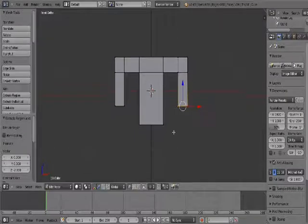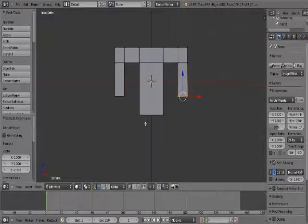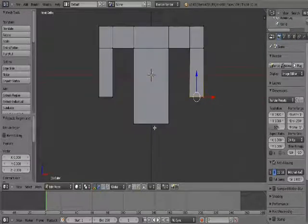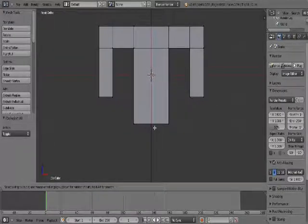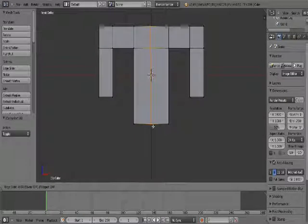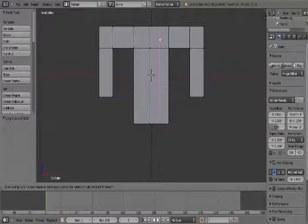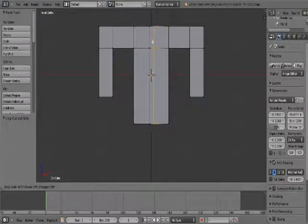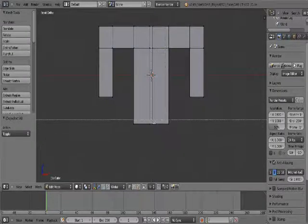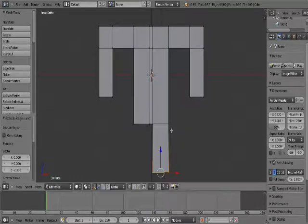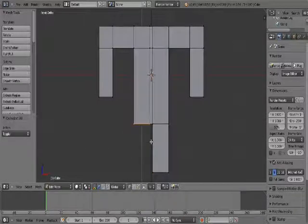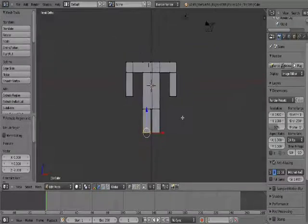Now let's make the legs. Zoom in a bit. Deselect everything by pressing A. Press Ctrl R — when the purple line appears, slide it a little bit to the left or the right. Then do the same thing: Ctrl R, and slide it to the right if you did it to the left — this should make a bit of space for the legs. Select those two vertices, press E, 2. Do the same thing for the other leg: E, 2. Now we have something like this.